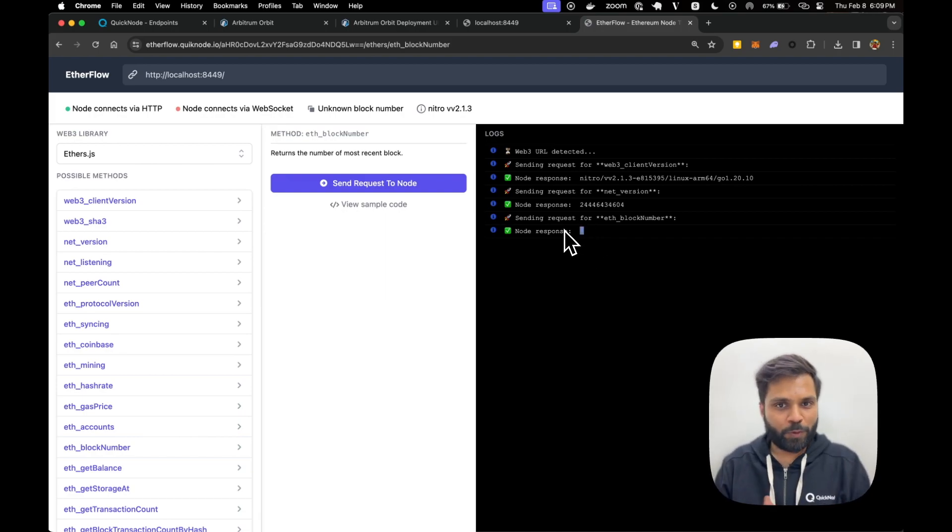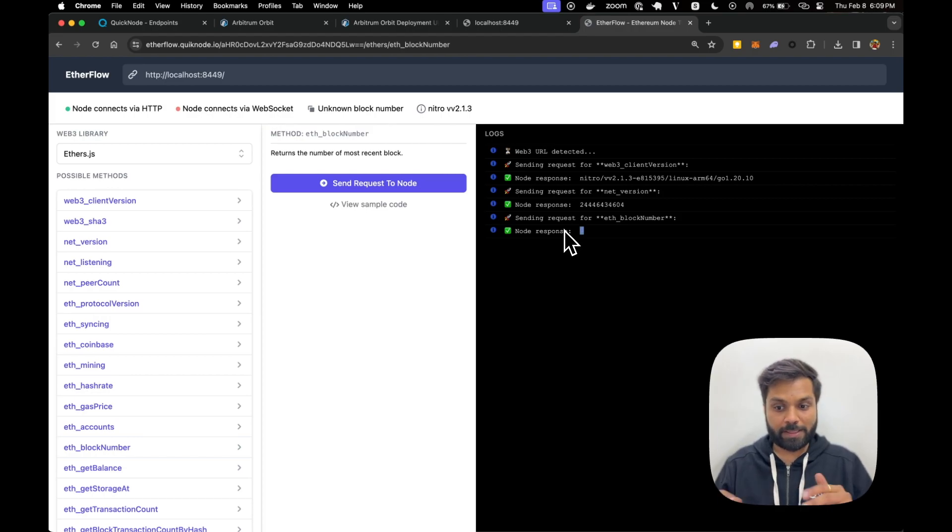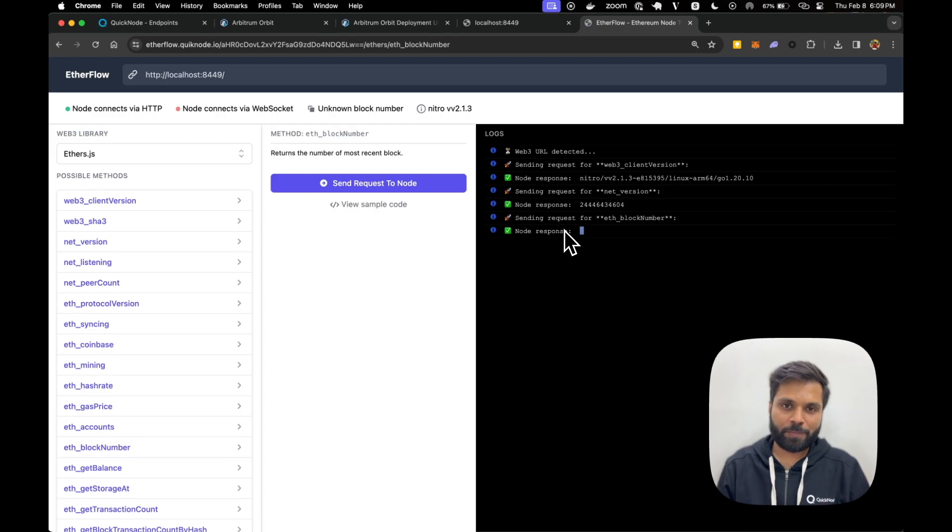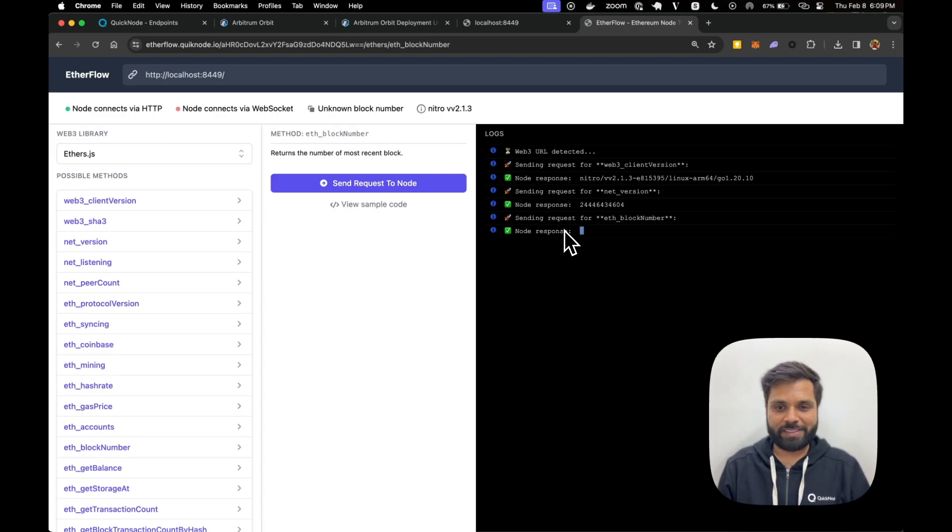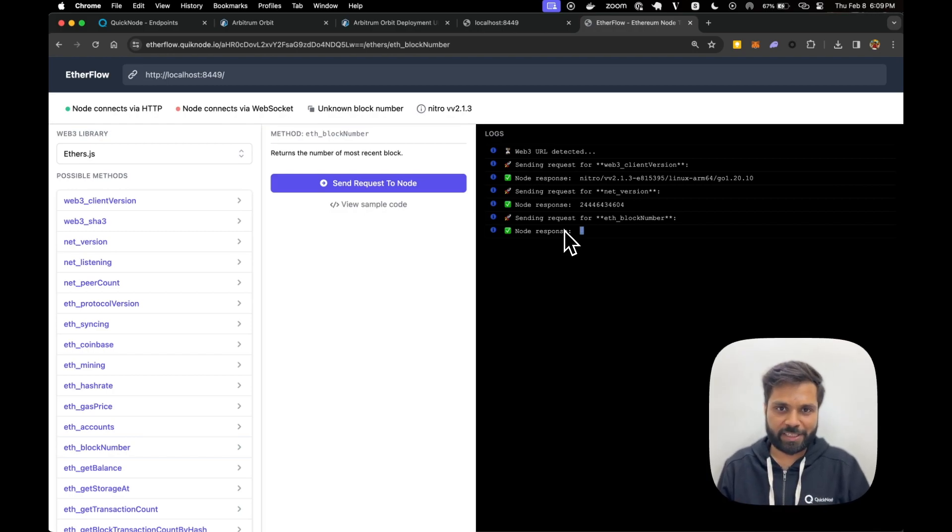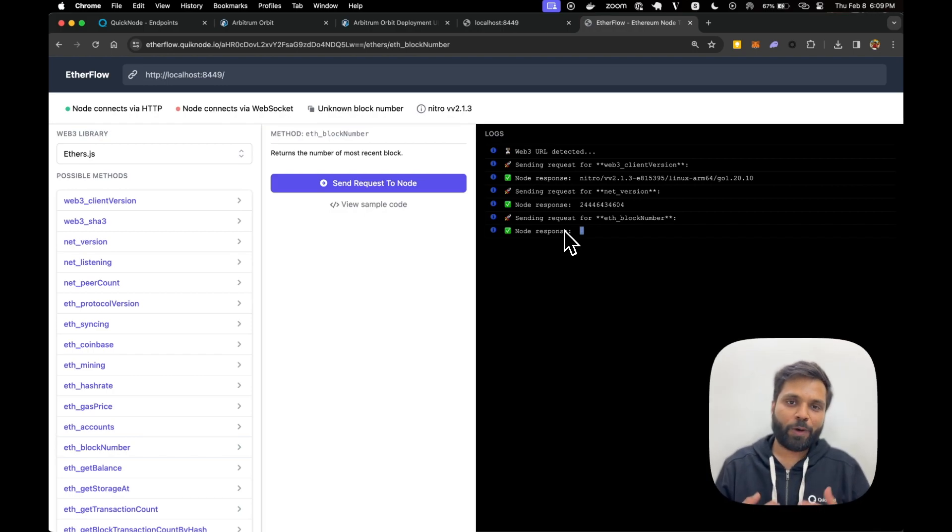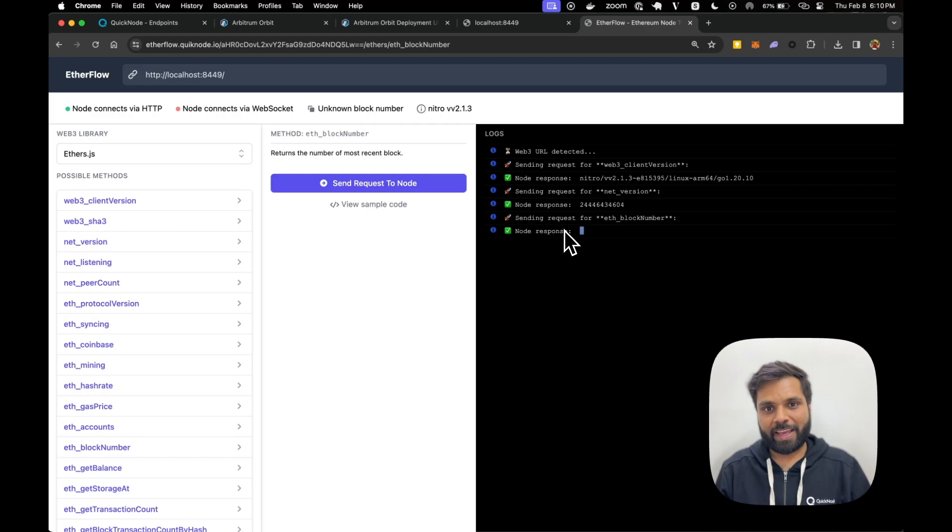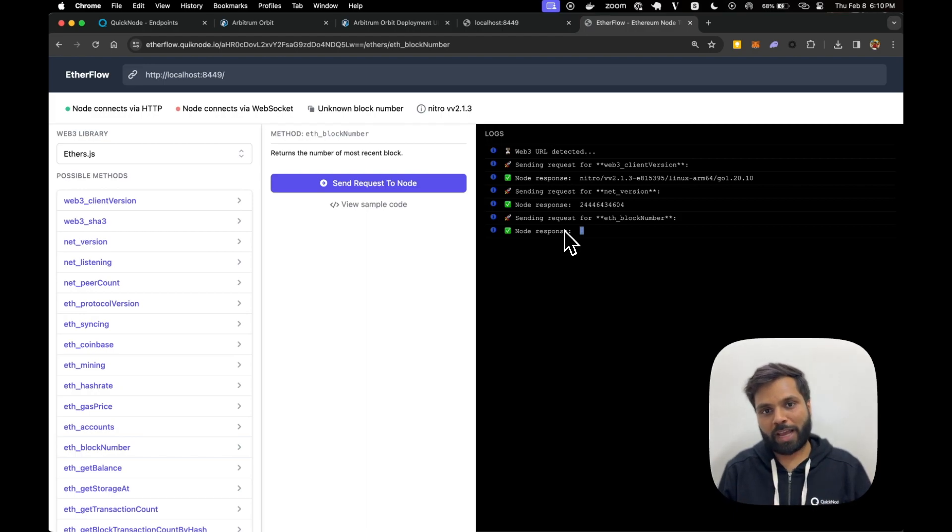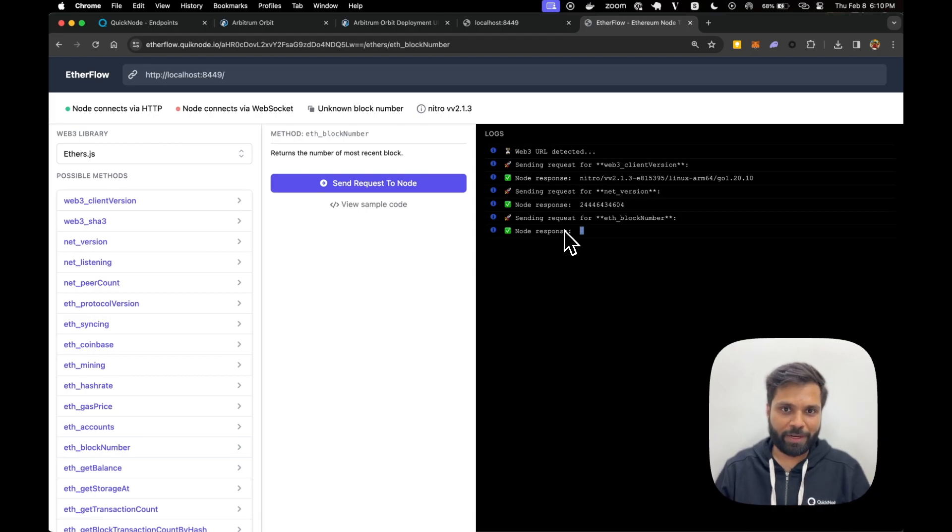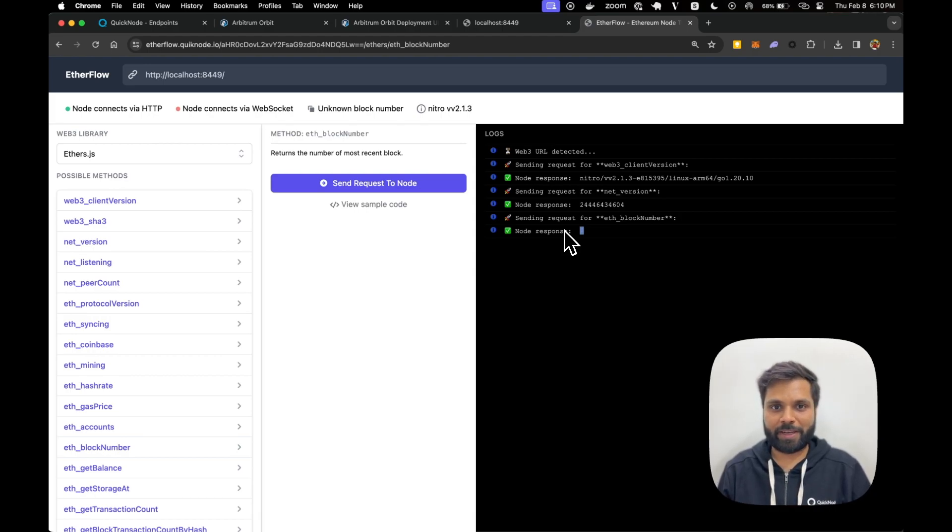So this is how you can create your own chain and this is how you can run your own full node. But as you saw, running the node is not easy. And this was just one and it's still not syncing. So check out the link in the description to learn more about how QuickNode can help you with the infrastructure and tooling of your new custom chain. And to learn more about app chains and rollup as a service, check out the video in the pinned comment or in the i button at the top.